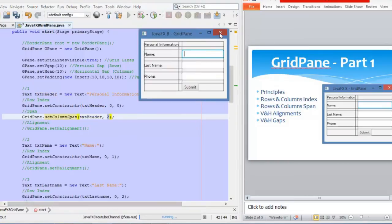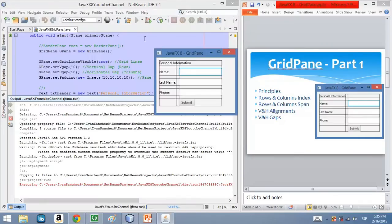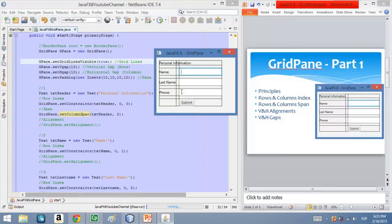Let's execute the application again and see how it looks. As you can see, now this node is covering these two columns. That's how the span works. You can do the same if you want to span rows.